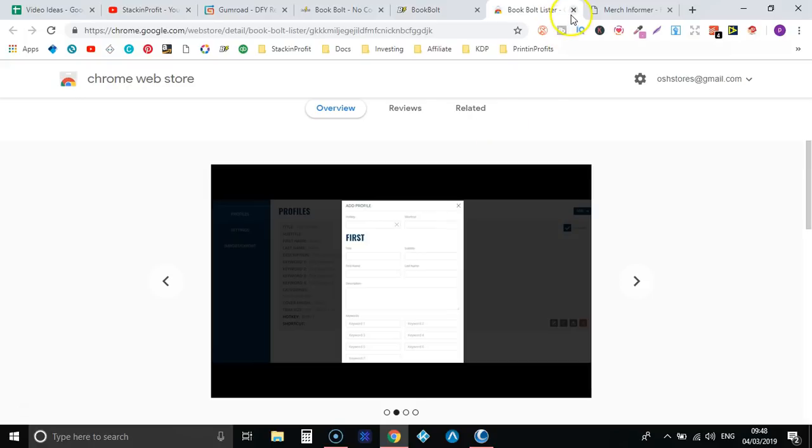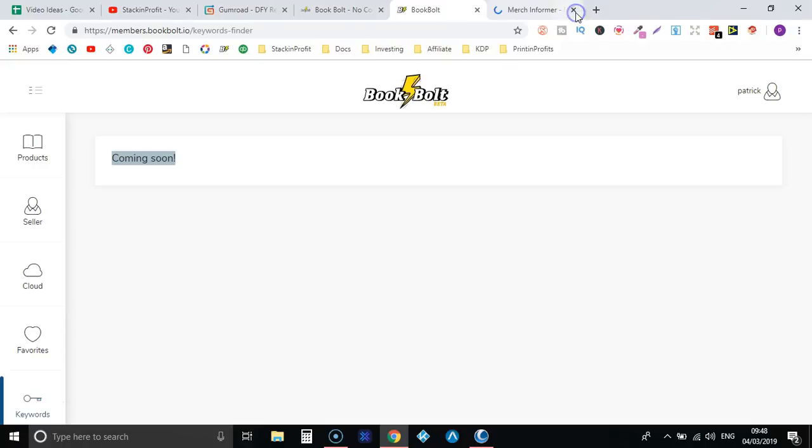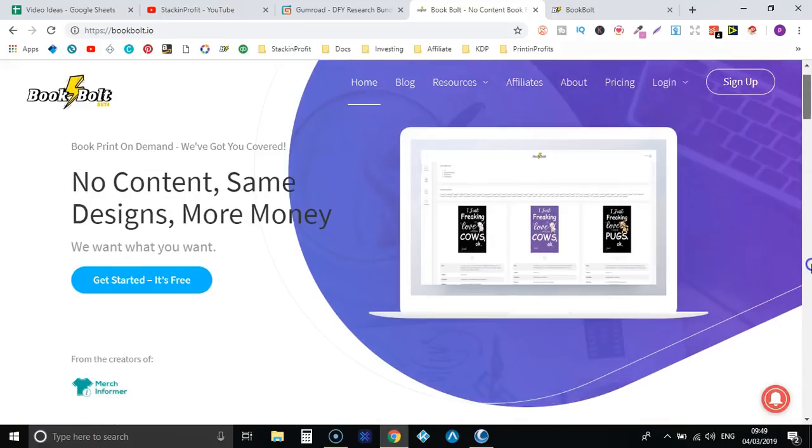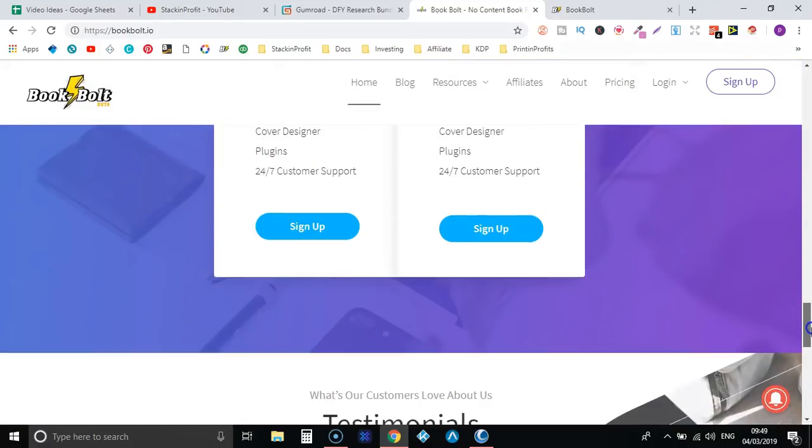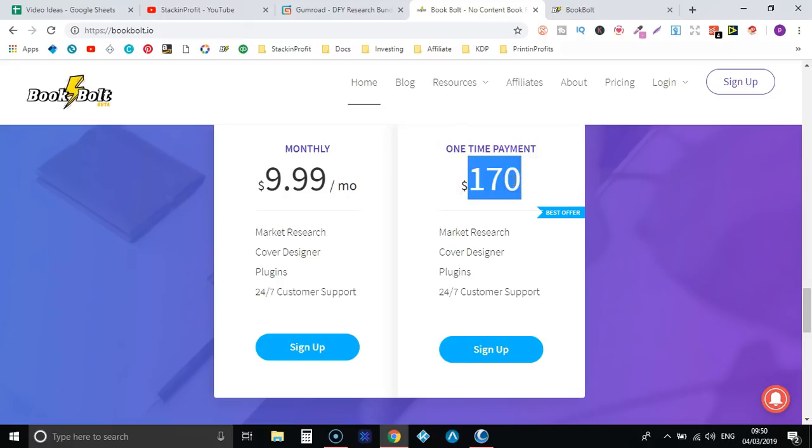So that's essentially it, that's a walkthrough of BookBolt. This is only a little walkthrough, a little review. My honest opinion of this is for nine dollars ninety nine - I believe that's the price, let's just double check, let's go down to the bottom - so for nine dollars ninety nine a month this is definitely worth it.